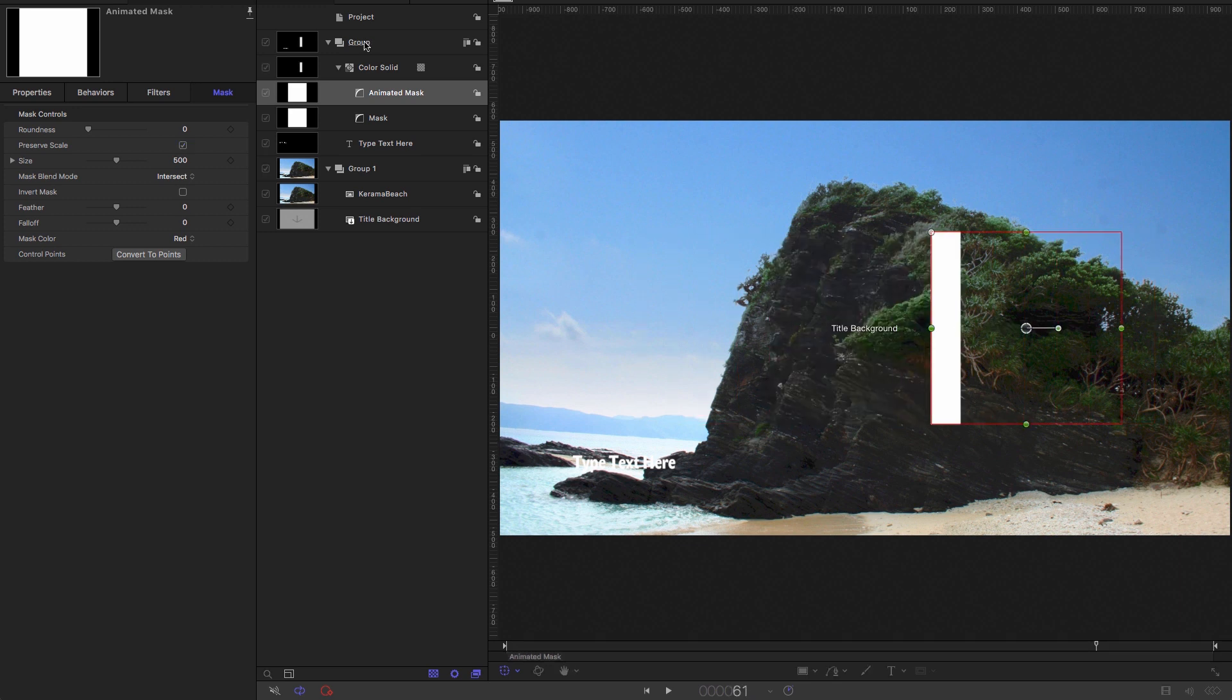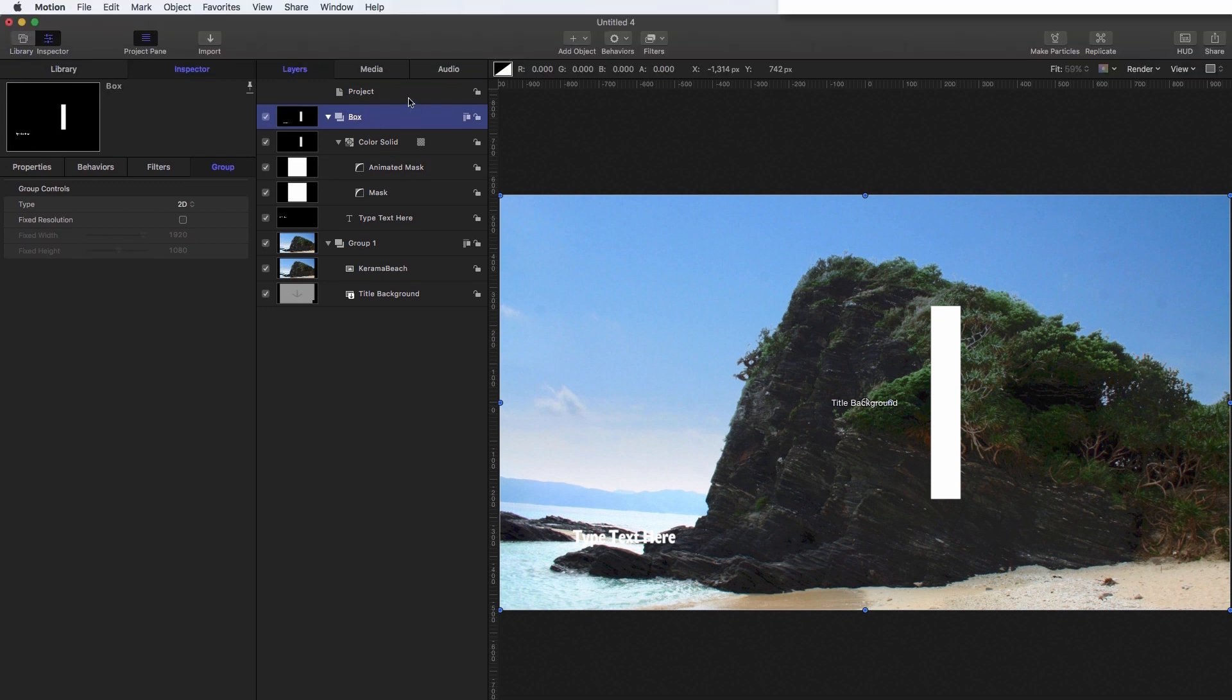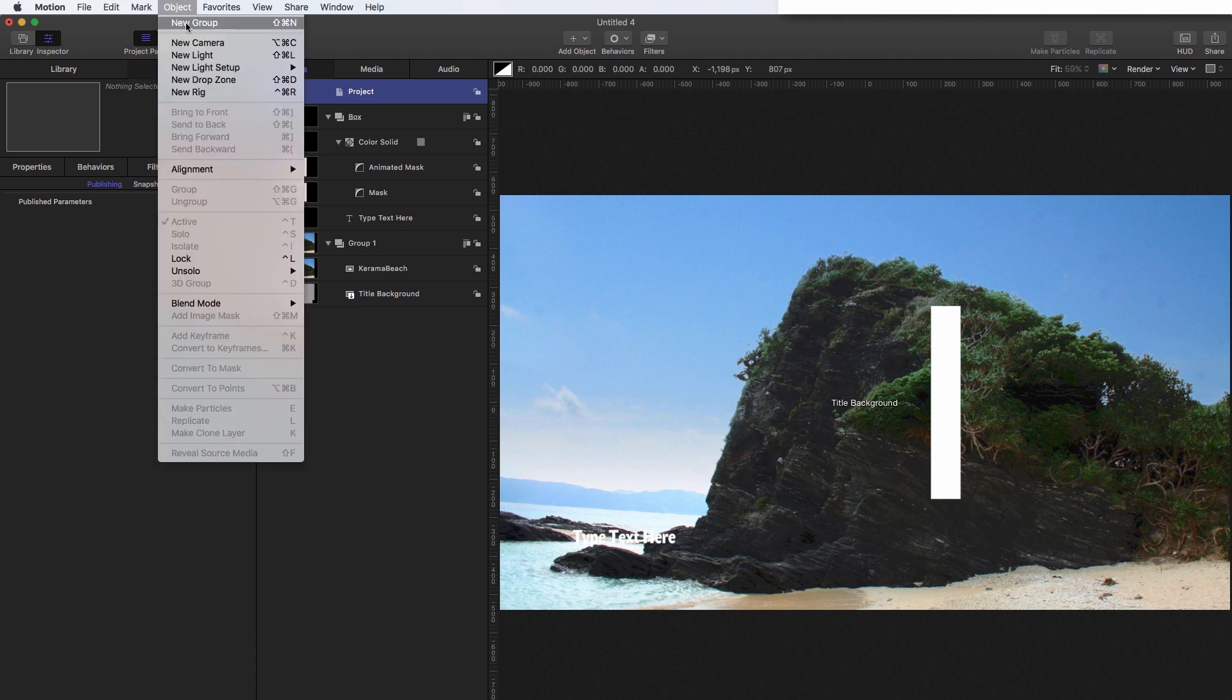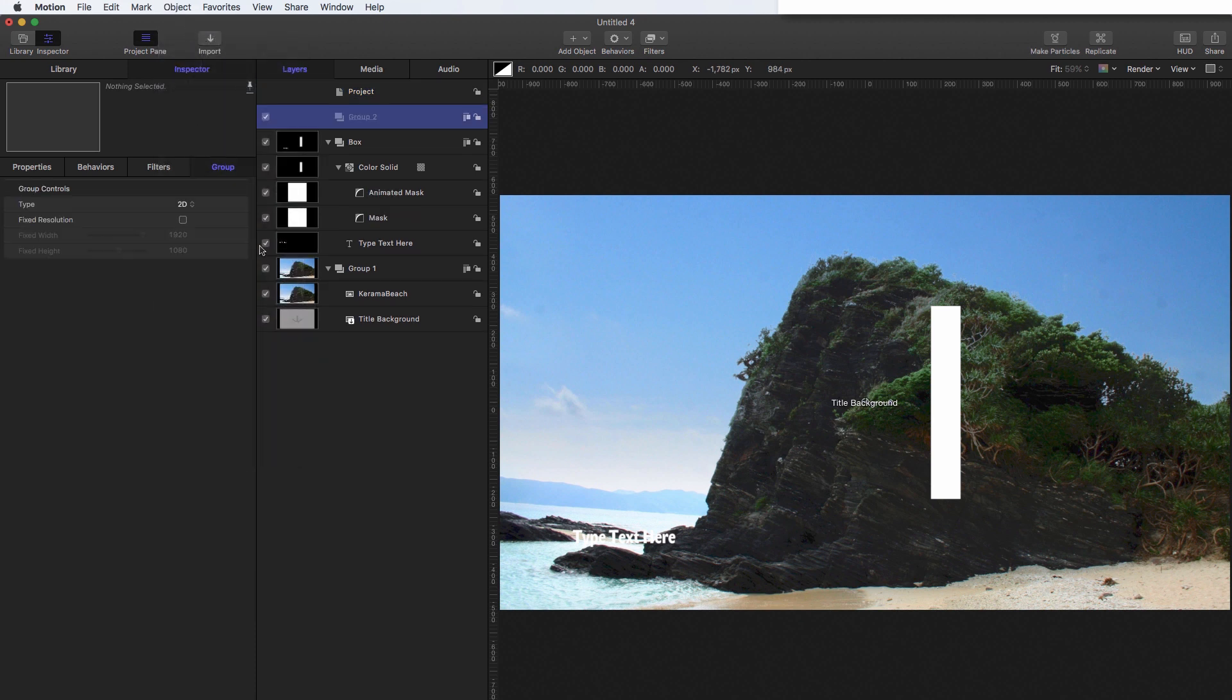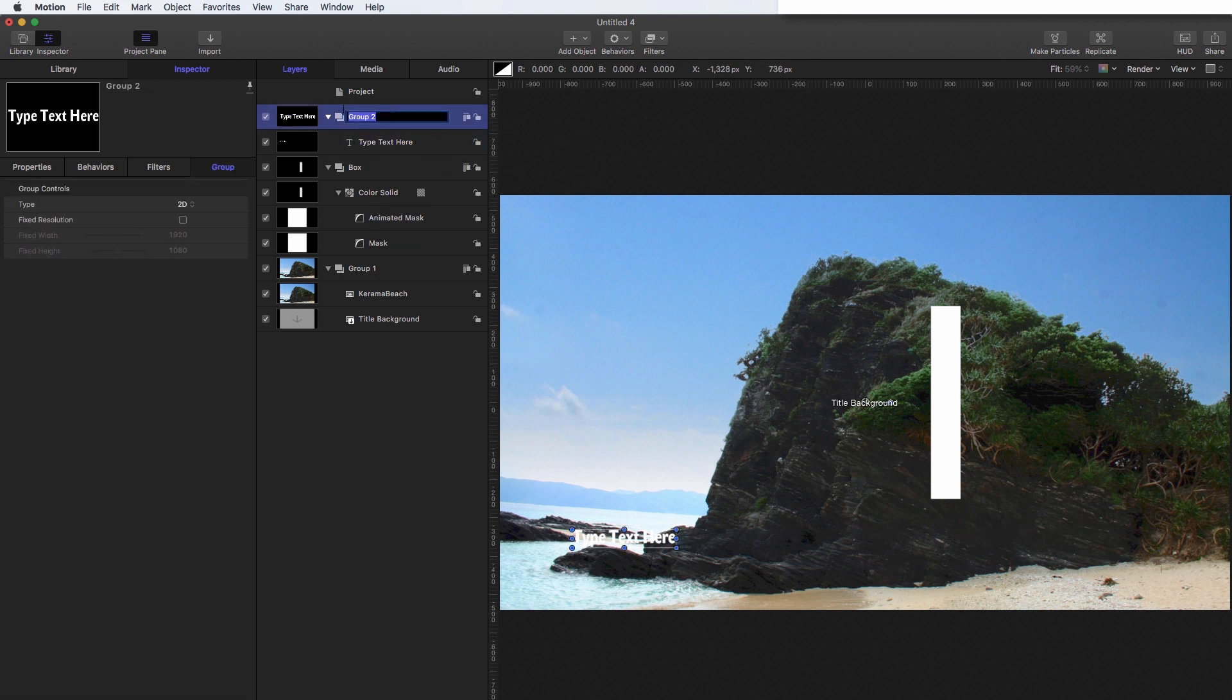So let's call this group box. And then come to the top here and make a new group object new group. And I'm going to bring my text out into that new group. And let's call this group text.